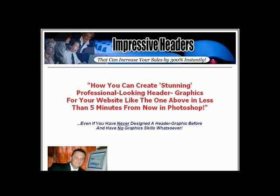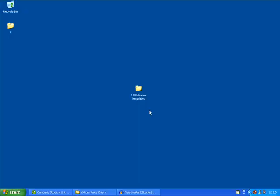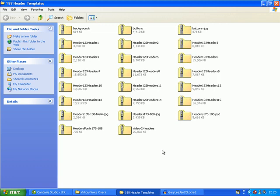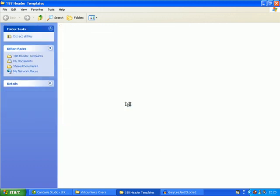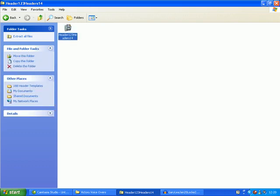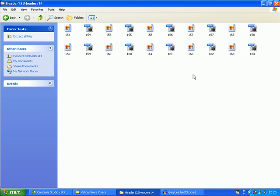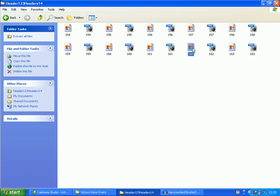After we've downloaded all 188 header templates from the photoshopgraphicdesign.com site, we double click on the 188 templates file here on the desktop, then double click on header one two three headers 14 file, then double click on headers one two three headers 14 again. We can now see two lots of files: one is the JPEGs that will become the completed header, the other lot is Photoshop or PSD files we can edit or modify any way we want. The two that we are interested in are both number 162.